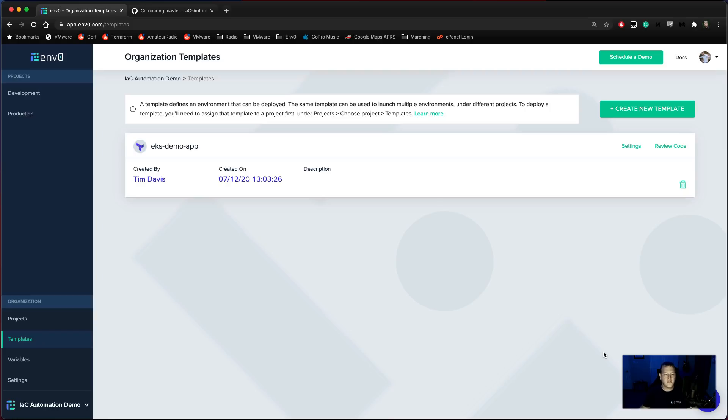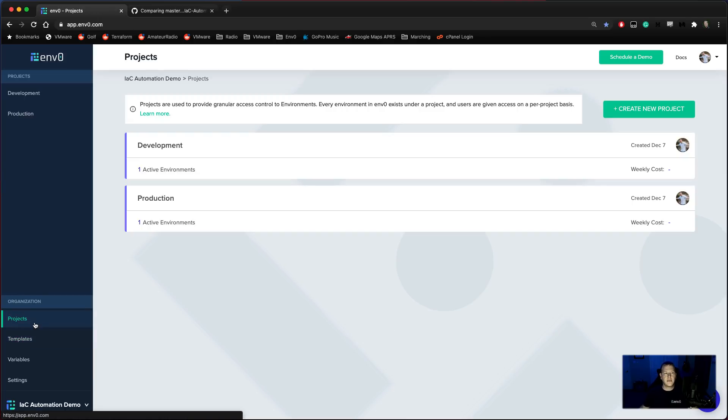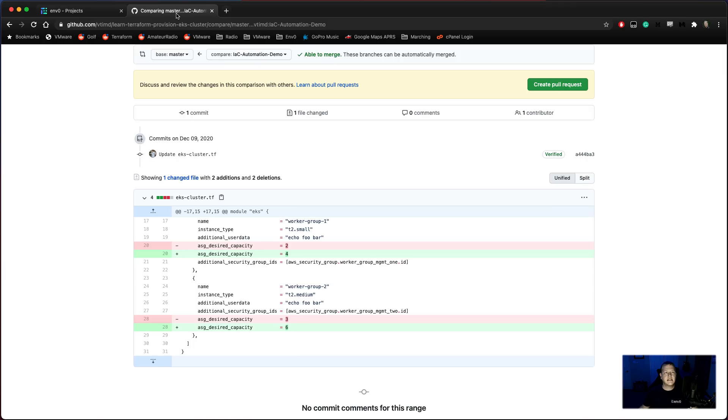So now, we have our Infrastructure as Code Automation demo organization. We have a single template file here with an EKS demo application that's linked to a single repository on GitHub. And we have two projects. We've got our development project and our production project. Each one of those has an active deployment with each corresponding name of development and production.